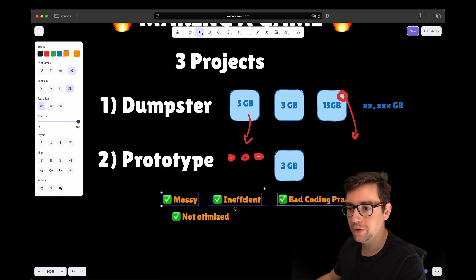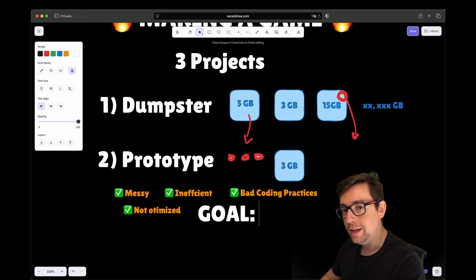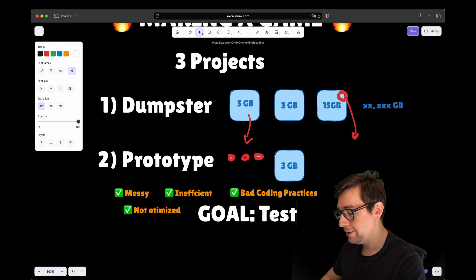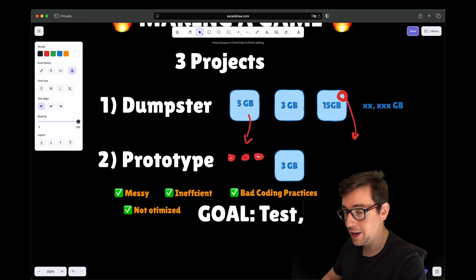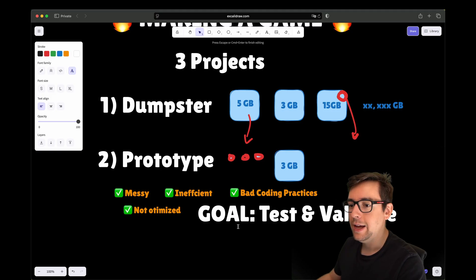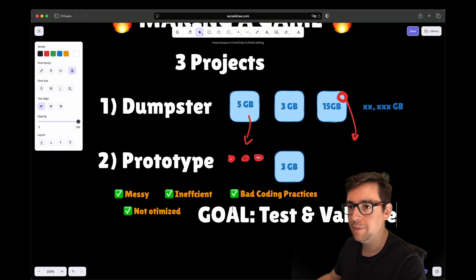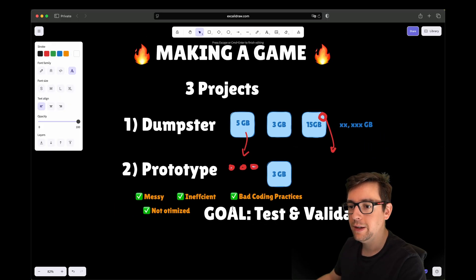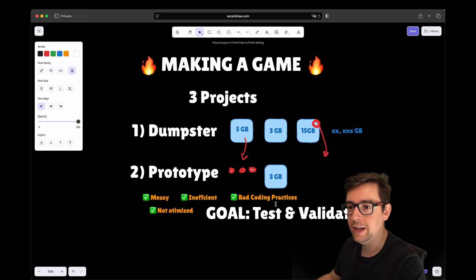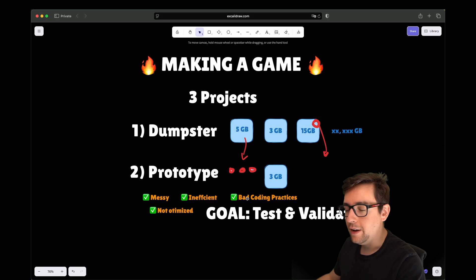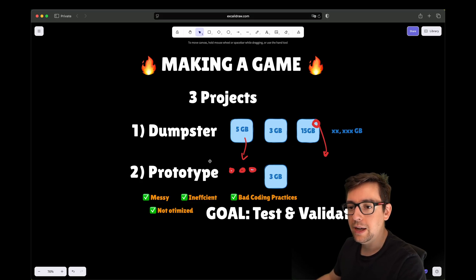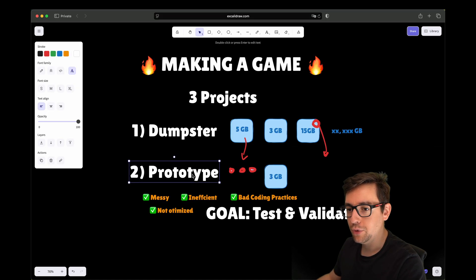The goal of this project, the goal of the prototype, is to just test. Prototype, as the name says. Most of the time, test and validate. Things should be messy. It doesn't matter if it is clean or not. If things are breaking, if things are misconfigured, it doesn't matter. This is why I create a second project.